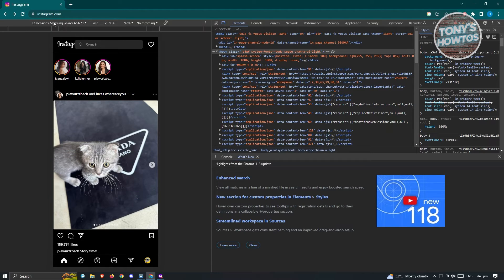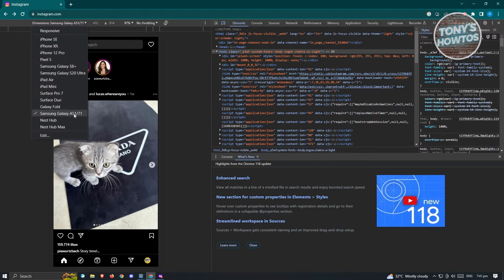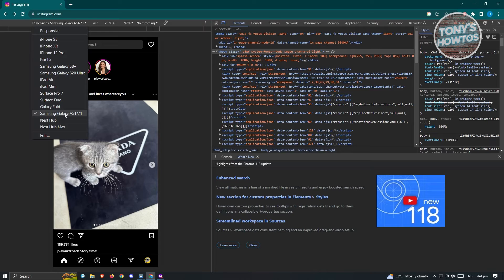So what we need to do here is we need to change our dimensions. Currently, I've selected Samsung Galaxy A51 here, but you could choose any of the options here. Just make sure that you don't click on responsive here. We want to select one of the devices.